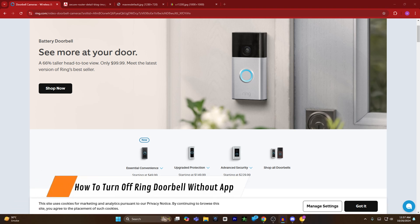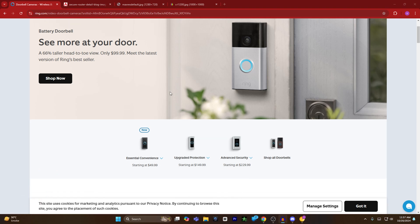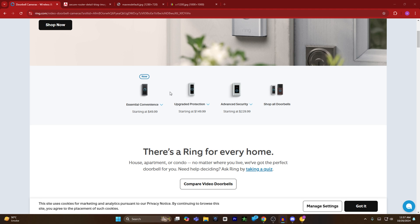Hey guys, today I'm going to show you how to turn off Ring doorbell without the application. First of all, there are three steps to turn off the Ring doorbell without the application.